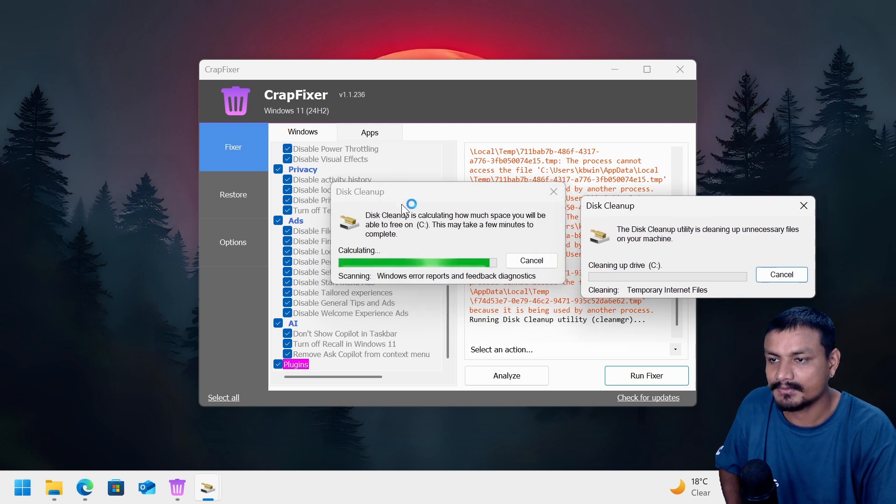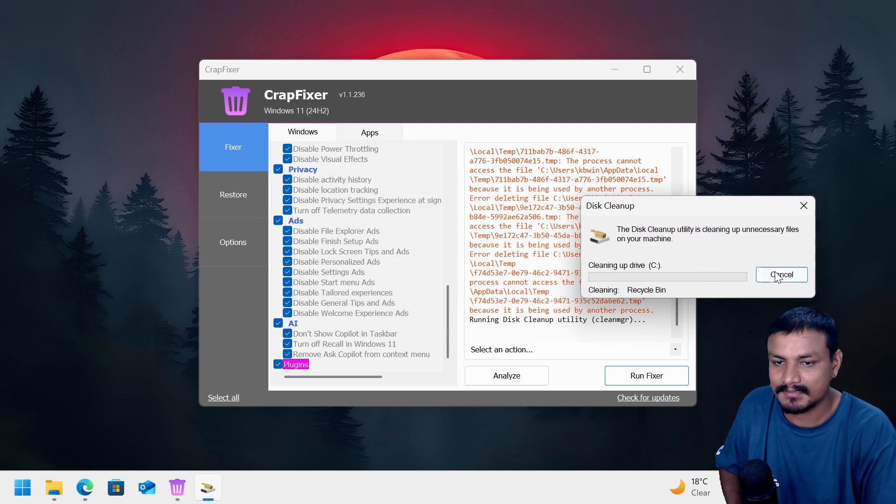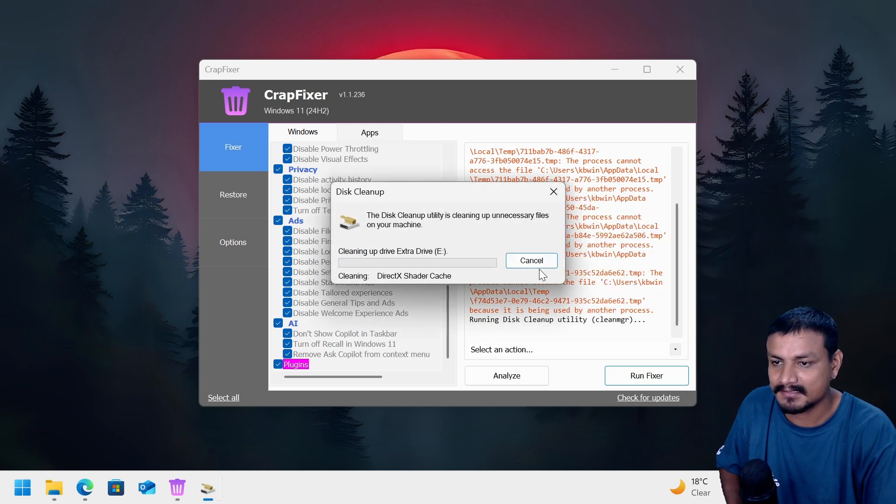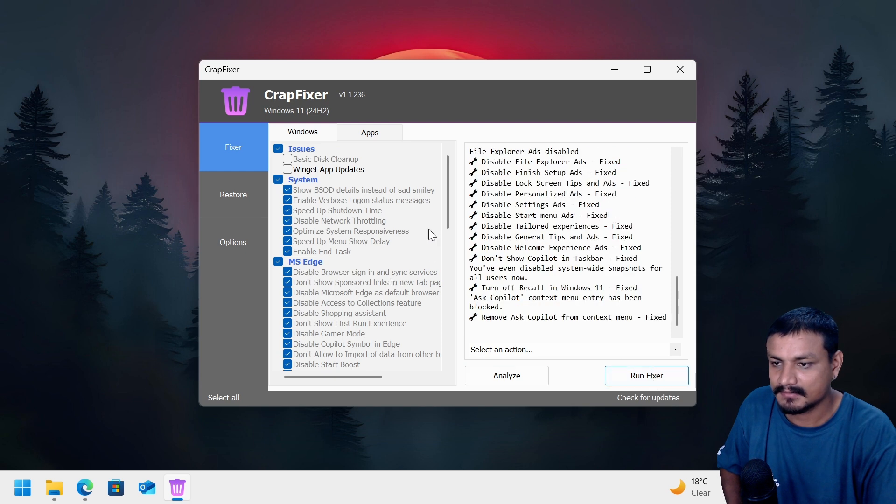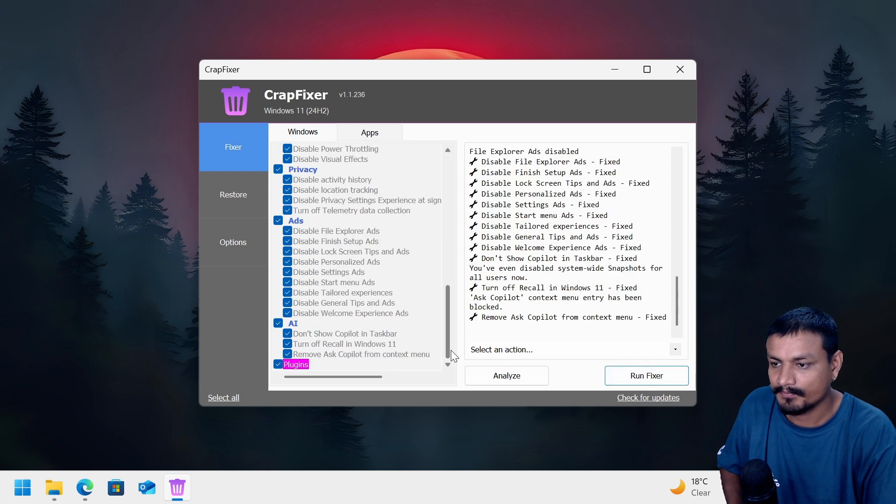Once everything is done, I shouldn't do the disk cleanup. Let's cancel this, the basic disk cleanup, and then let's run the analyze. Okay.